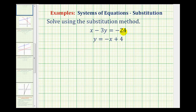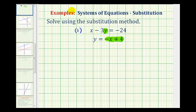The first step in the substitution method is to solve one of these equations for one of the variables. Notice how the second equation is already solved for y — we're given that y equals negative x plus four. So we're going to use this second equation and perform substitution into the first equation for y. Let's call this equation one and equation two. Using equation two, we'll substitute into equation one.